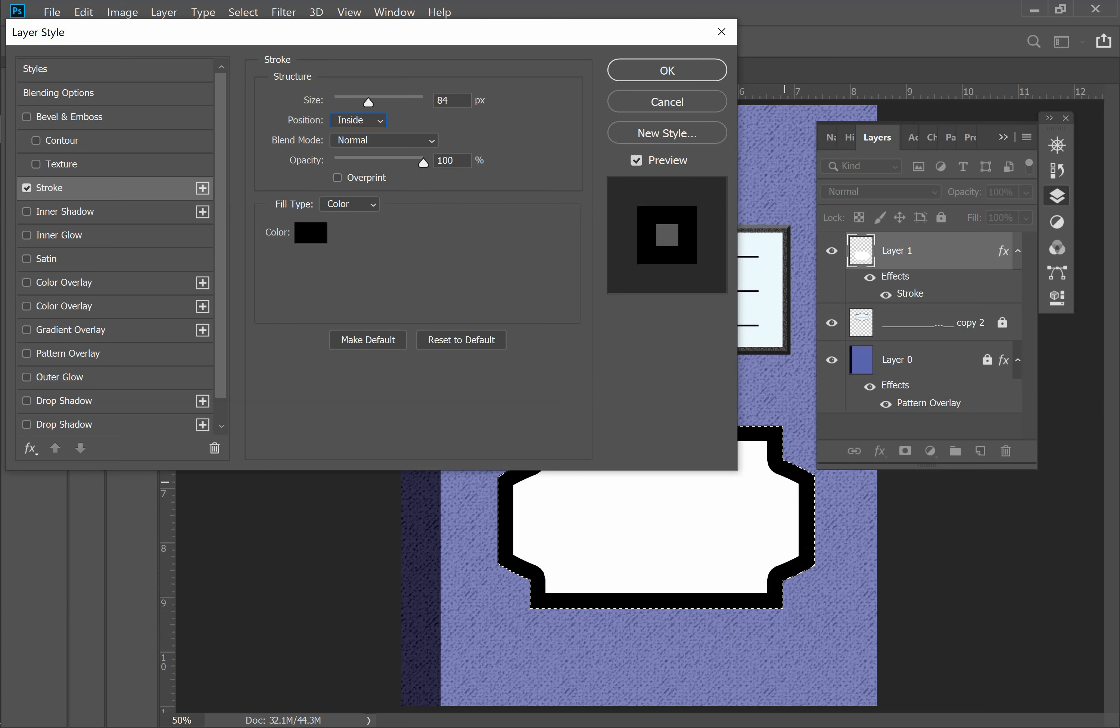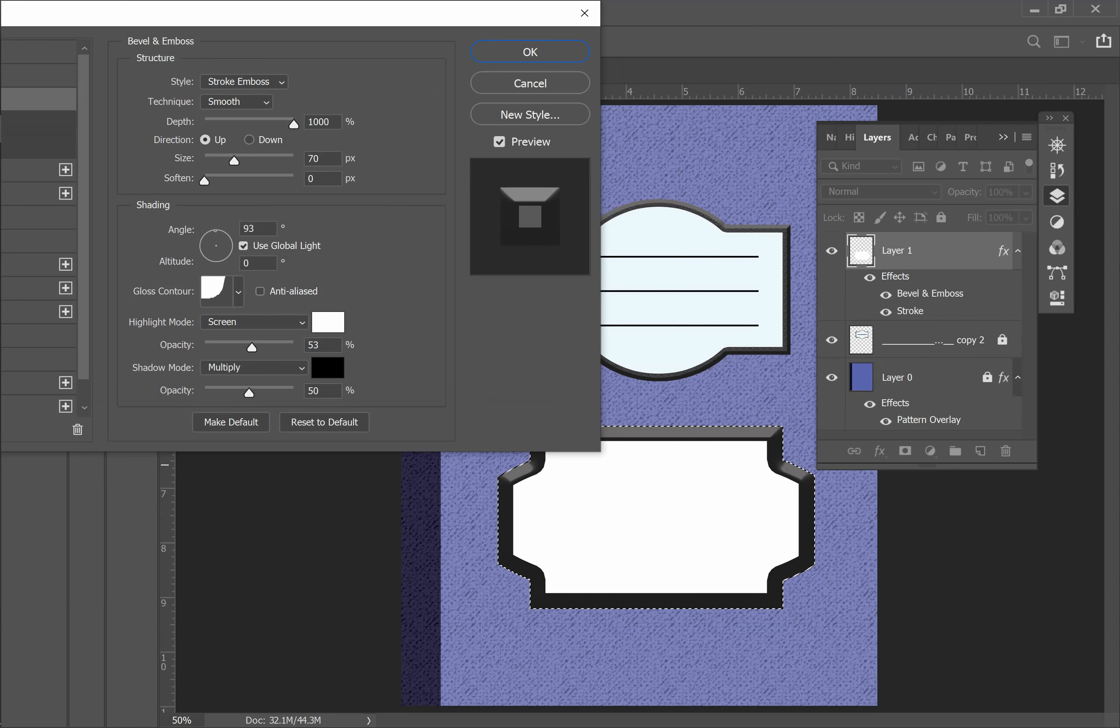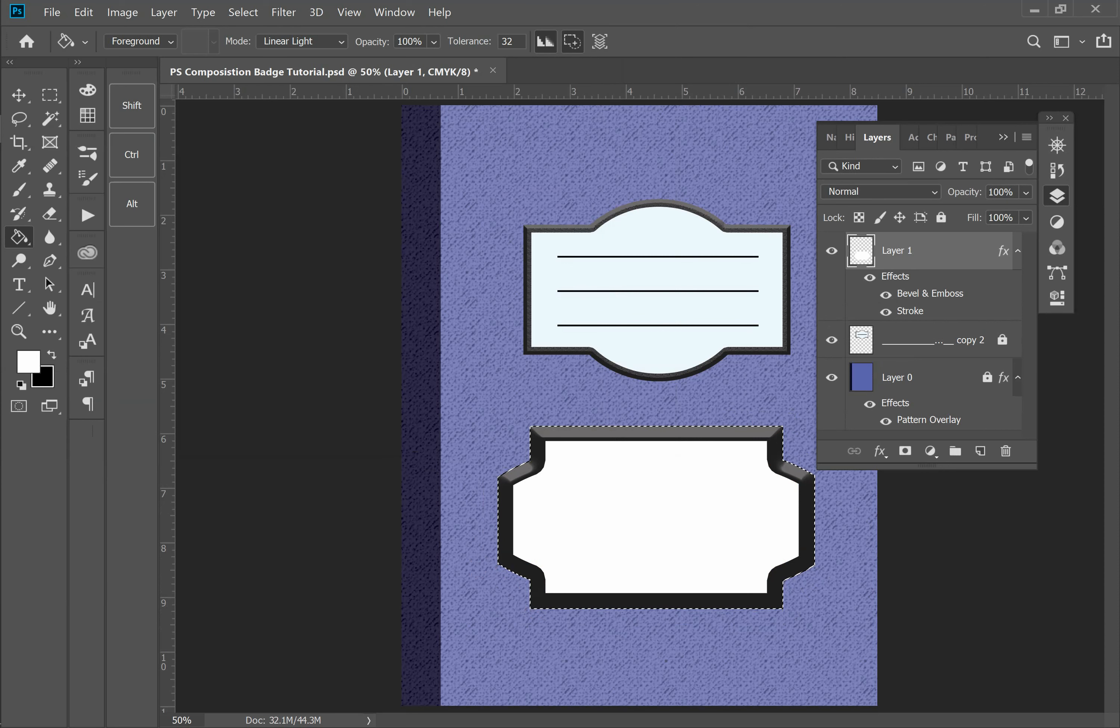The next thing I want to do is I'm going to click on bevel and emboss. You'll see what it already did based on the parameters that I had selected. And of course, you can come in and change the parameters for this as well, but I'm going to leave them where they're at.